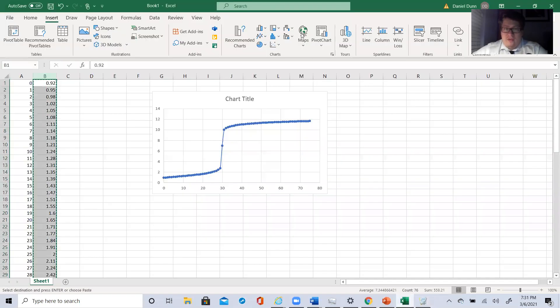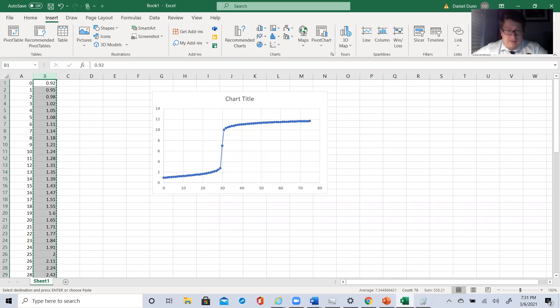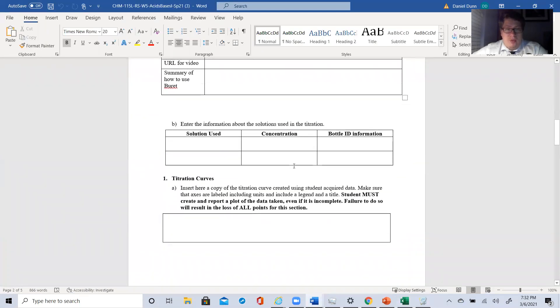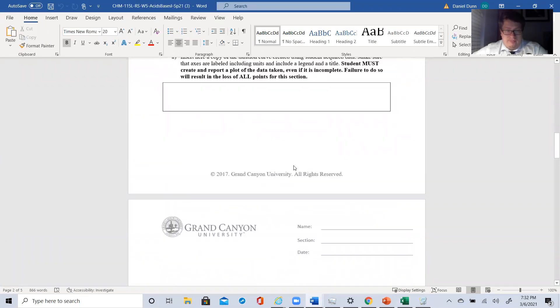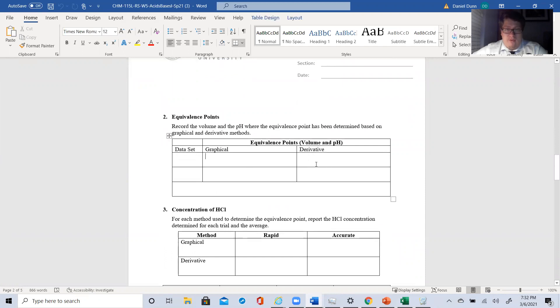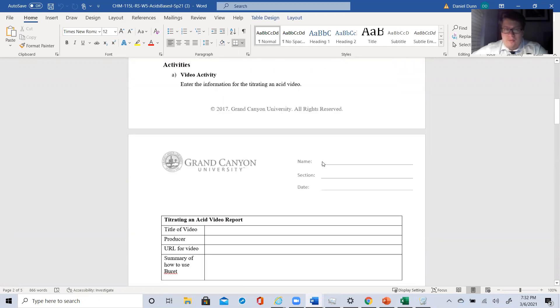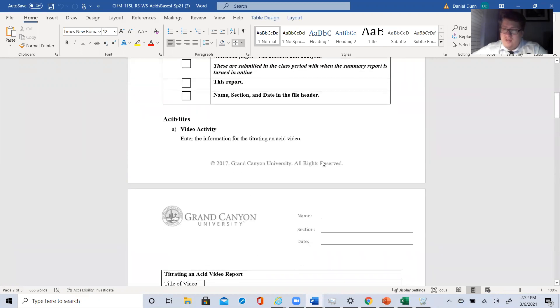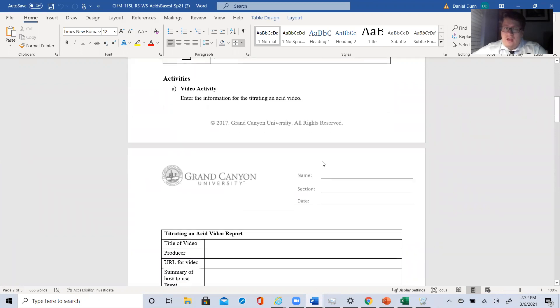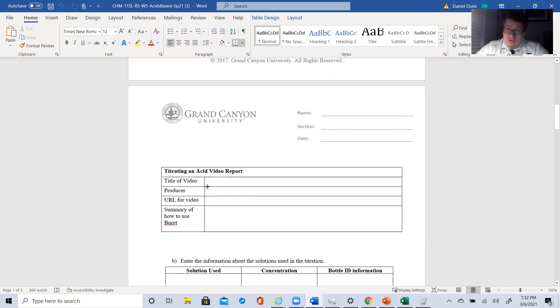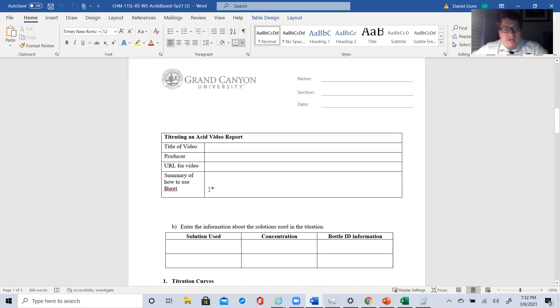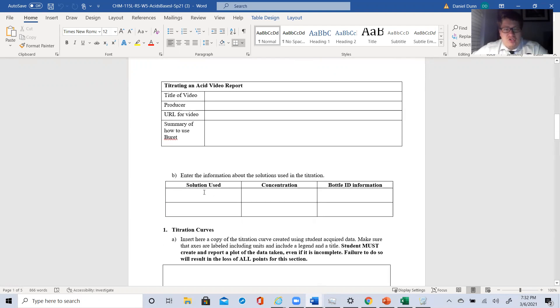So, with derivative methods, there are two ways to figure out something's equivalence points. There is graphical and derivative. And if we look at the summary sheet, we need to do both, graphical and derivative. Activity one is just finding a video just like techniques in chemistry. Find me a video on how to use titrations. Make sure it comes from a science, like a college or some type of science YouTube channel.